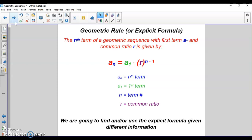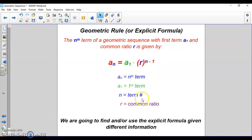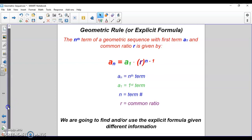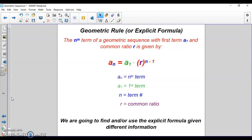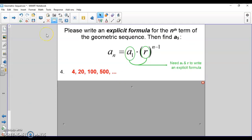Next we have our geometric explicit formula. It's a little different from last week: a_n is the nth term in the sequence, a_1 is the first term, and r is the common ratio. The formula is a_n = a_1 times r to the (n minus 1) power. The ratio is raised to the n minus 1 power, so numbers get bigger much quicker — it's exponential in form, not linear. Just like last week, we only need two things to write the explicit formula: the first term and the common ratio.